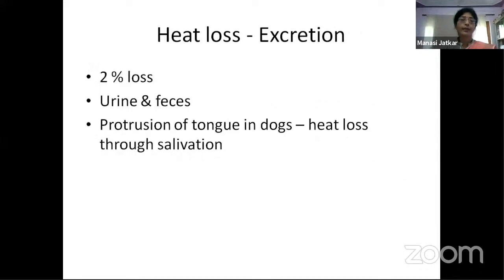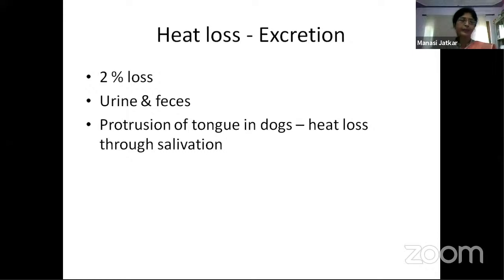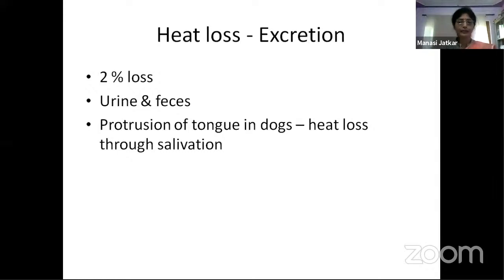Heat loss through excretion accounts for only 2% — into urine and feces. In dogs, heat loss occurs through the saliva when they pant in hot weather.